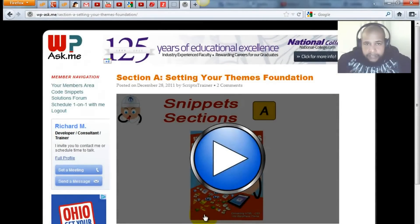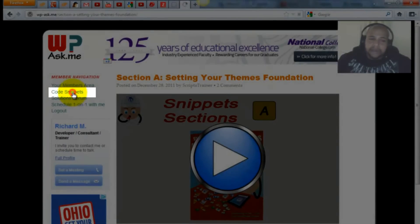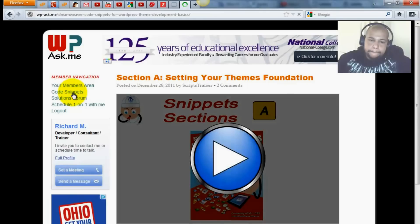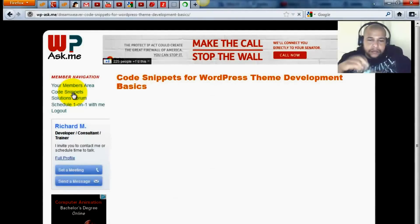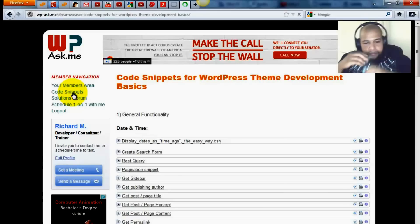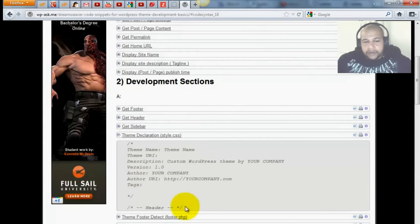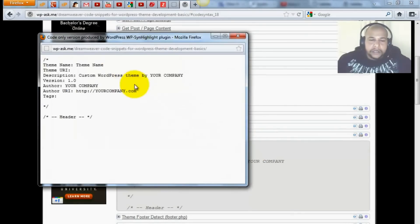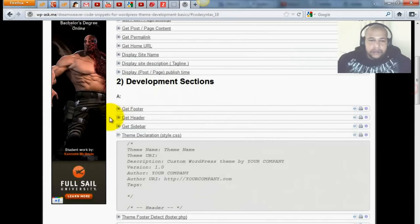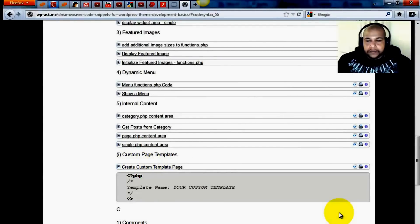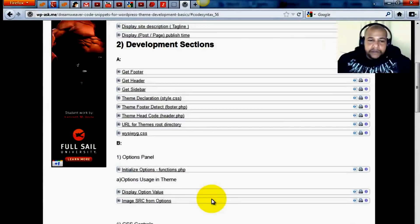Finally, concerning the code snippets: anyone that does not have Dreamweaver — I still give you all of the code snippets, provided in the download on this page. As you can see, we've got all of the code snippets here, and you simply hit the drop-down and you can copy those very easily. You can scroll down and access these from any browser, even if you don't have Dreamweaver.